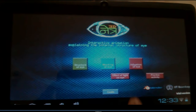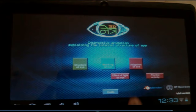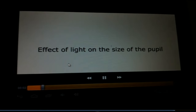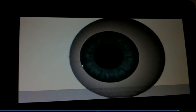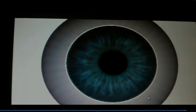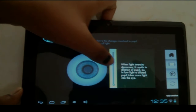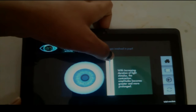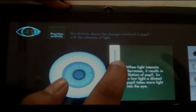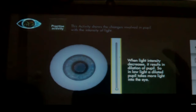The third part is adaptation of the eye — how the eye adapts to light intensity. We have a video showing light intensity on the eye and a practice activity for this as well. The video showcases the effect of light on the size of the pupil: when light increases, the pupil contracts, and when light intensity decreases, it dilates. In the practice activity, you increase the light intensity using a light bar and can see the changes in the pupil — it contracts and dilates accordingly.